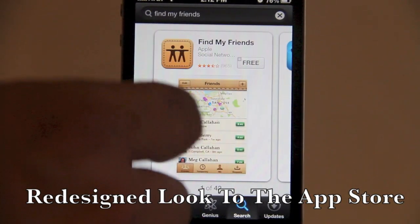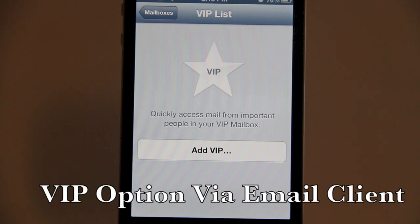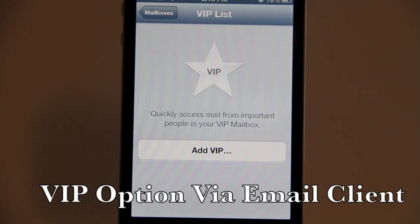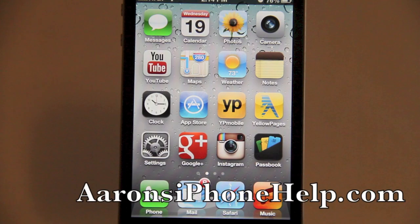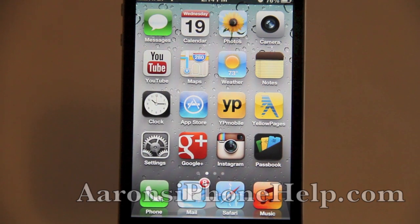We now have a VIP list in our email client mailbox. This lets you quickly access mail from important people you've added to your VIP list. That's a quick tour of some of the features in iOS 6 — there's plenty more, but I just wanted to give you a quick update.